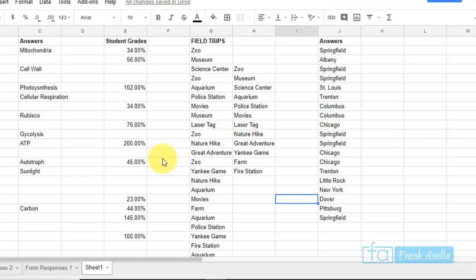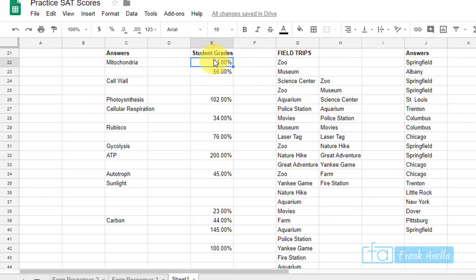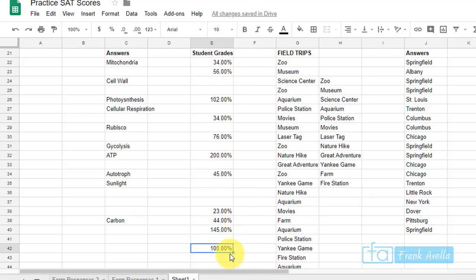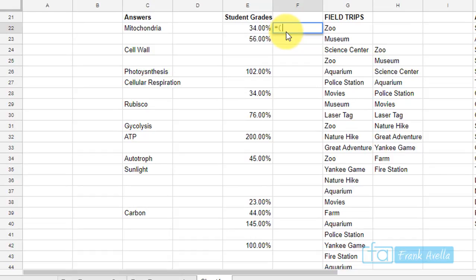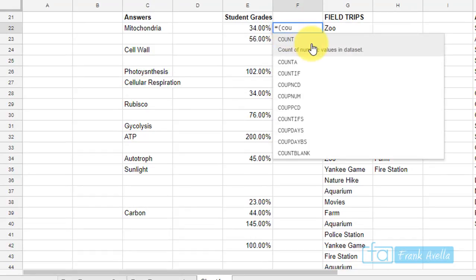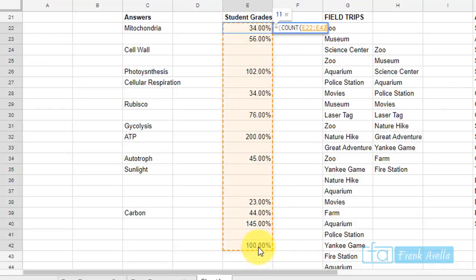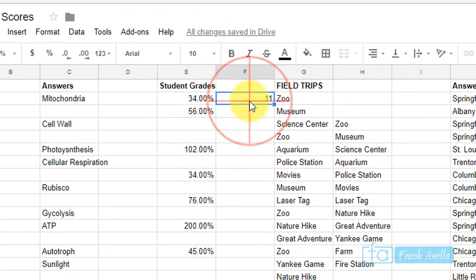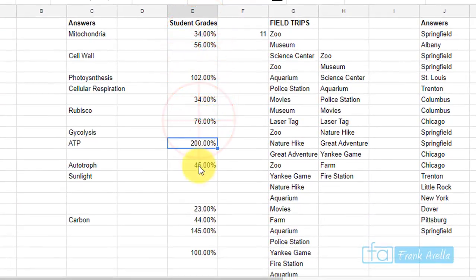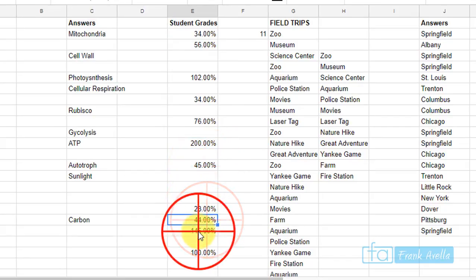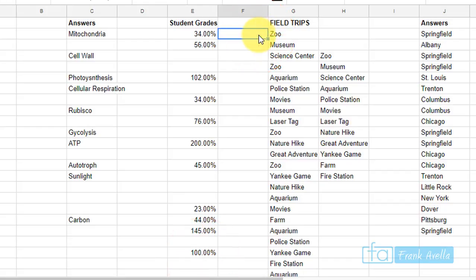To count the number of values in a data set — like student grades — you can't simply subtract row numbers because there are missing spaces. Type equals COUNT, select from the top all the way to the bottom, and press Enter. It gives you 11, which you can verify by counting manually. Note that COUNT by itself only works for numerical data.